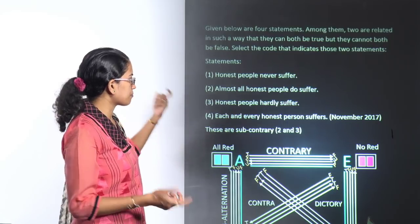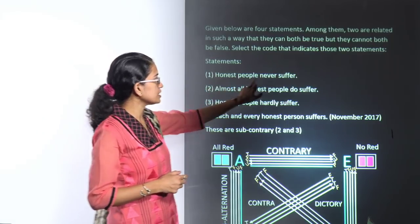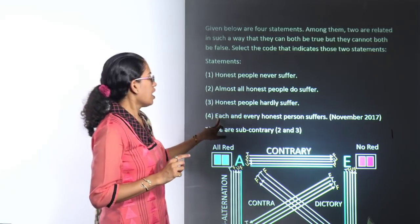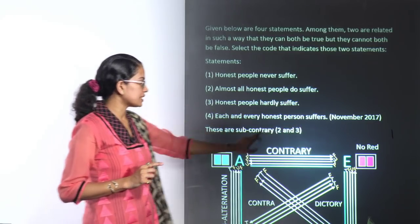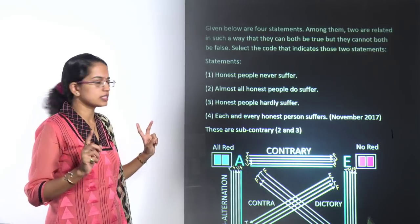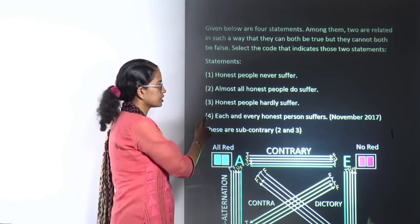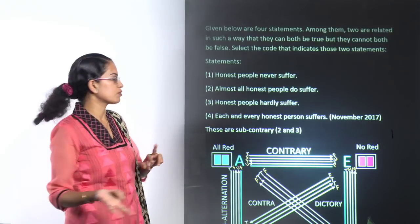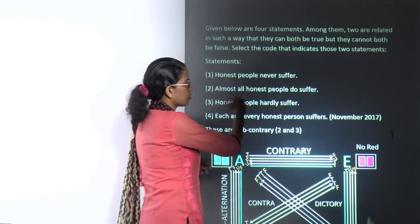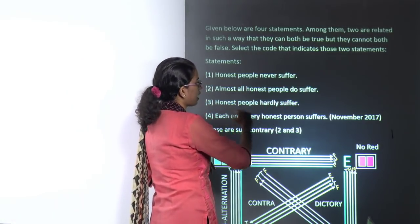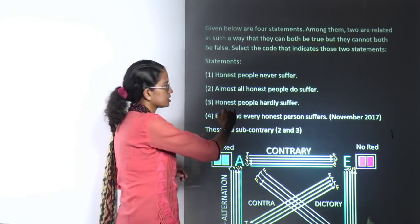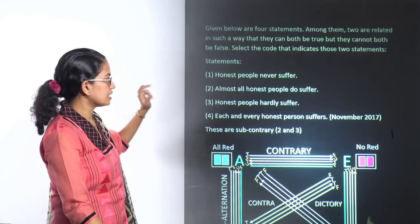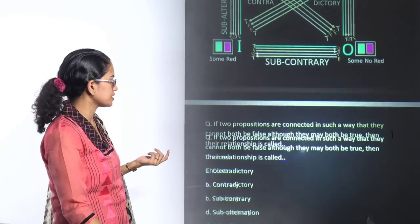Which statements will I pick from here? 'Honest people never suffer' is a kind of 'no' statement, and 'each and every honest person suffers' is a kind of 'all' statement. So I have to pick 'some' and 'some not.' 'Almost all honest people do suffer' is 'some,' and 'honest people hardly suffer' is 'some not.' So statements two and three are the correct answer.